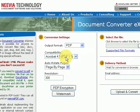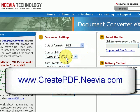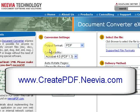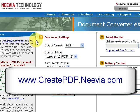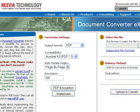First of all, you need to go to this website which is createpdf.nivea.com. I'll put the text on the screen for this. So it's createpdf.nivea.com and you come to this site here.